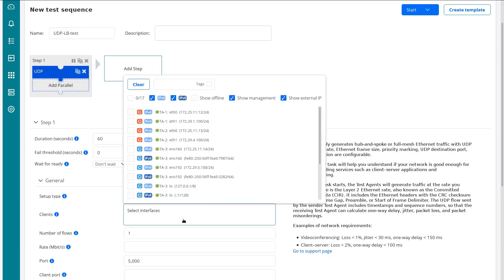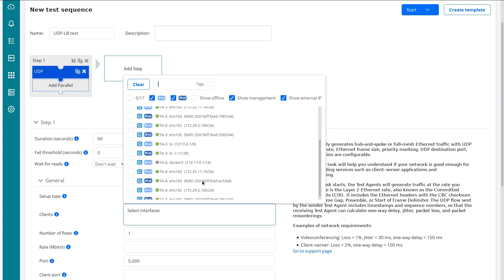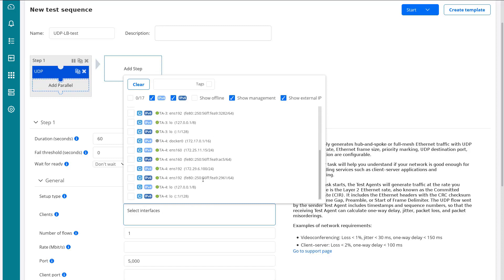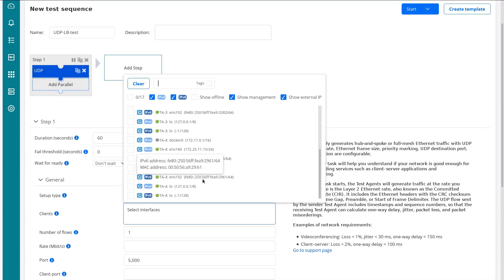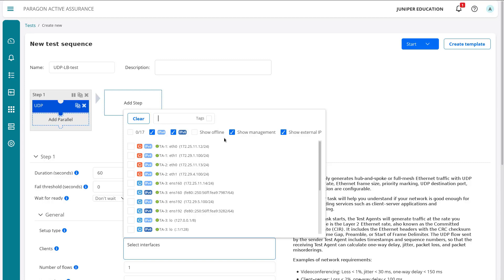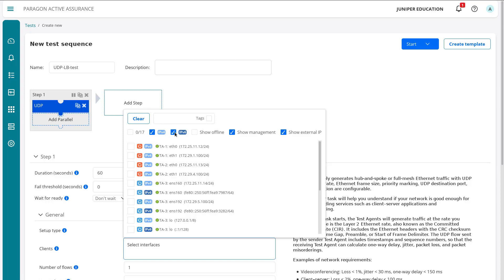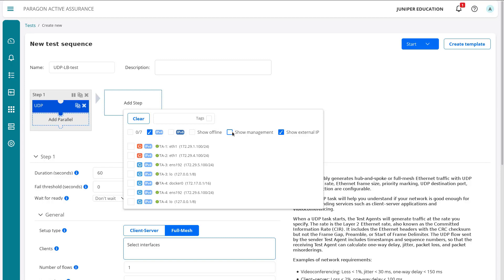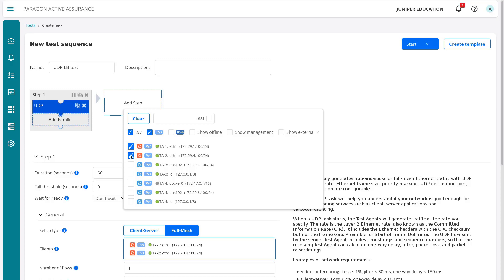And then we're going to select the interfaces. And here we have a whole bunch of interfaces. We got TA1, TA2, and we also have TA3 and 4 that we're not really using in this learning byte. So we won't worry about those guys. And so let's scroll back up. Now one thing that's really nice is there's a lot of entries here. And what we can do is we can select some filters to narrow down the entries. So with this, let's deselect IPv6. Let's deselect management and get rid of show external IP. That doesn't do anything in our current setup. So we just have IPv4 selected. And so we wanted Ethernet one of TA1 and TA2.